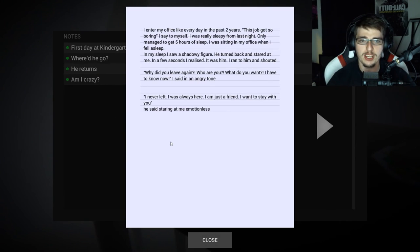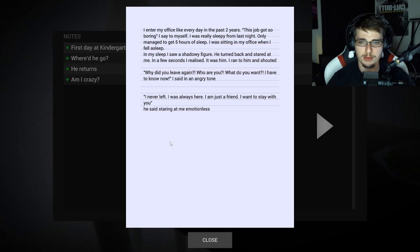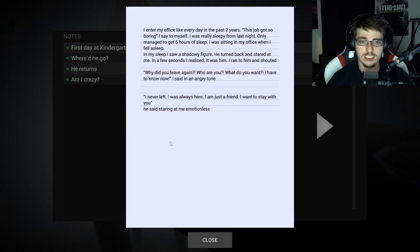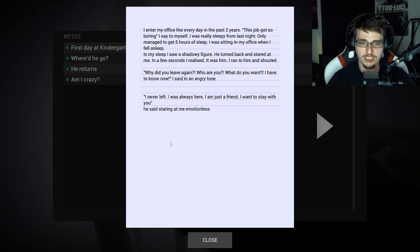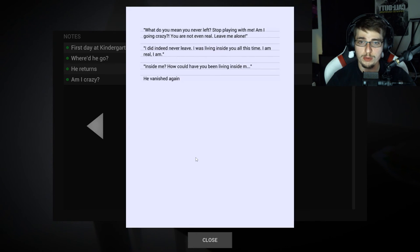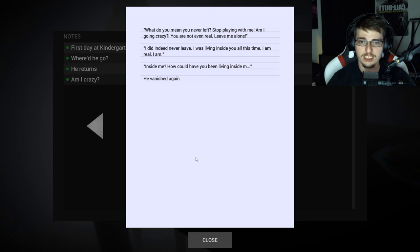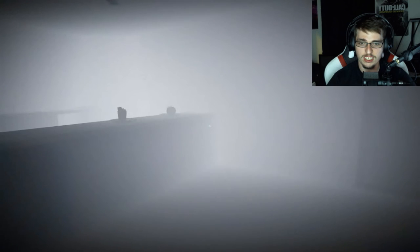Am I crazy? I entered my office like every day in the past two years. This job got so boring I say to myself. I was really sleepy from last night, only managed to get five hours of sleep. I was sitting in my office when I fell asleep. In my sleep I saw a shadowy figure. He turned back and stared at me. In a few seconds I realized it was him. I ran to him and shouted why did you leave again, who are you, what did you want. I have to know now I said in an angry tone. I never left, I was always here. I'm just a friend, I want to stay with you he said. What do you mean you never left, stop playing with me, am I going crazy? You are not even real, leave me alone. I did indeed never leave, I was living inside you all this time. I am real. Inside me? How could you even, how could you been living inside of me? He vanished again.